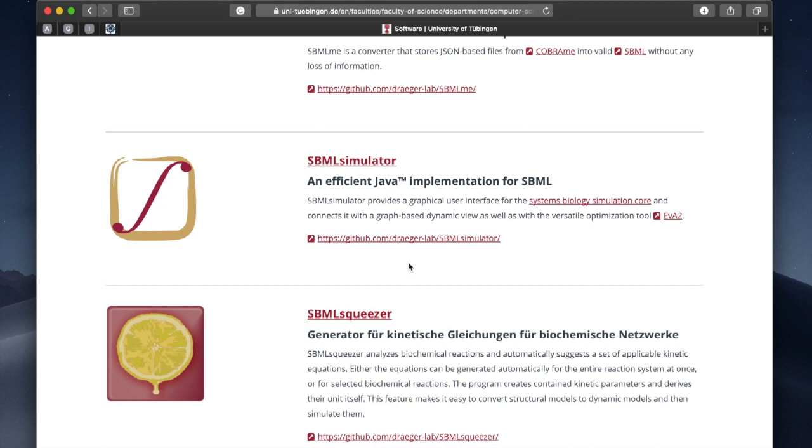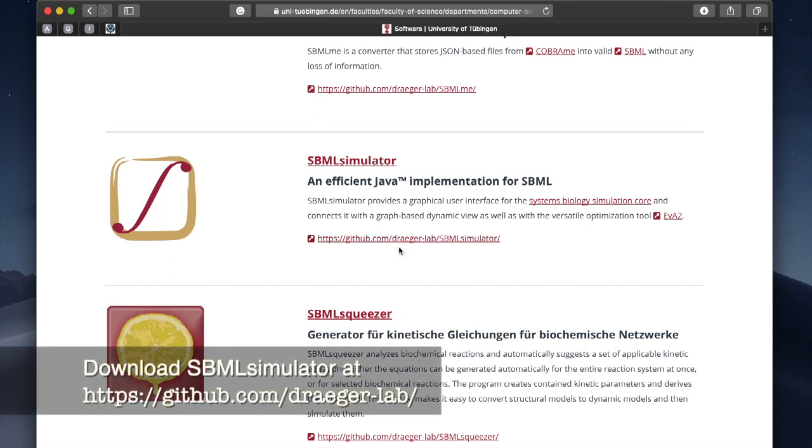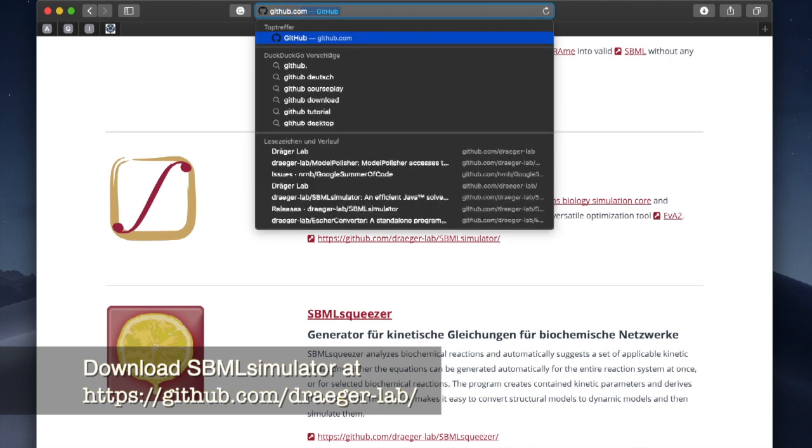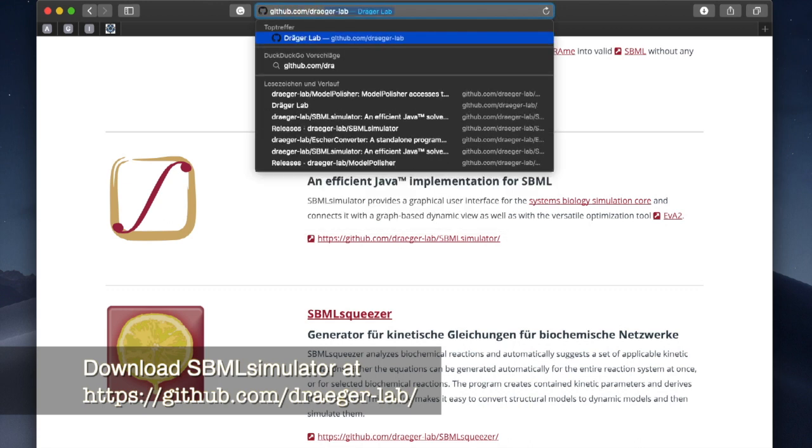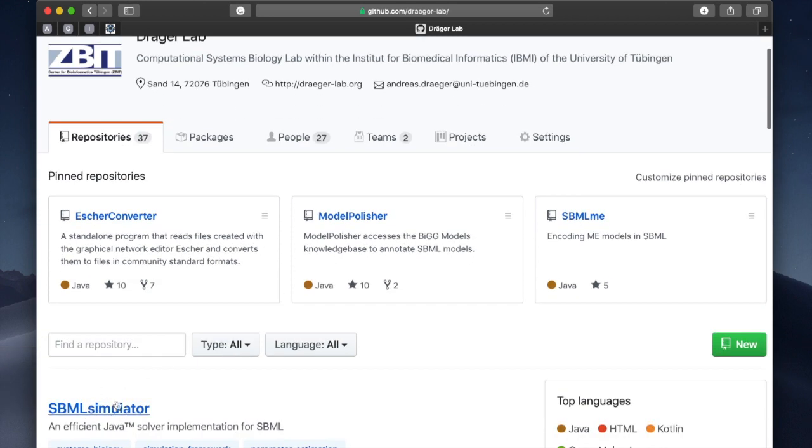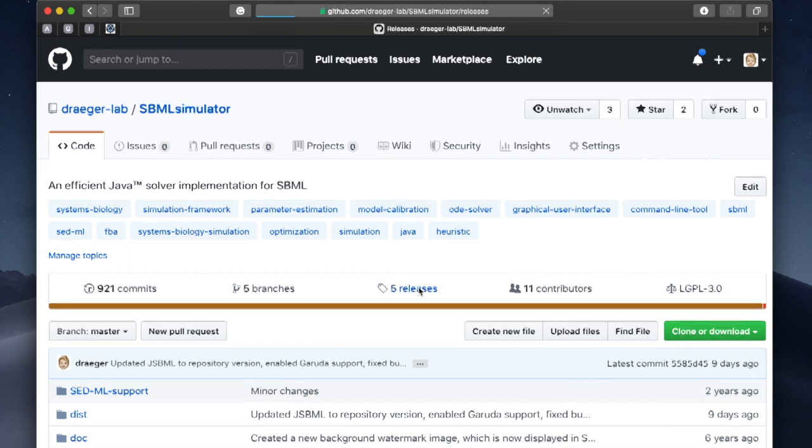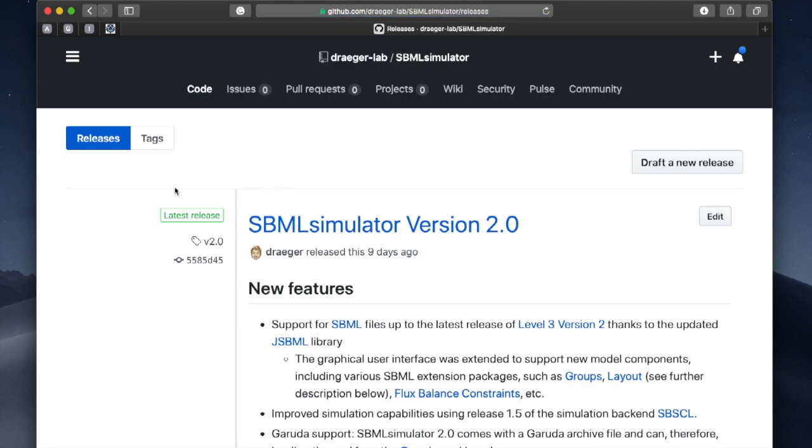Let's get started by downloading and installing the program on our computer. We open a web browser and navigate to the GitHub page of the Drega research group at github.com/drega-lab and go to SBML simulator. When we click on releases, we can find the latest release on top, currently SBML simulator 2.0.